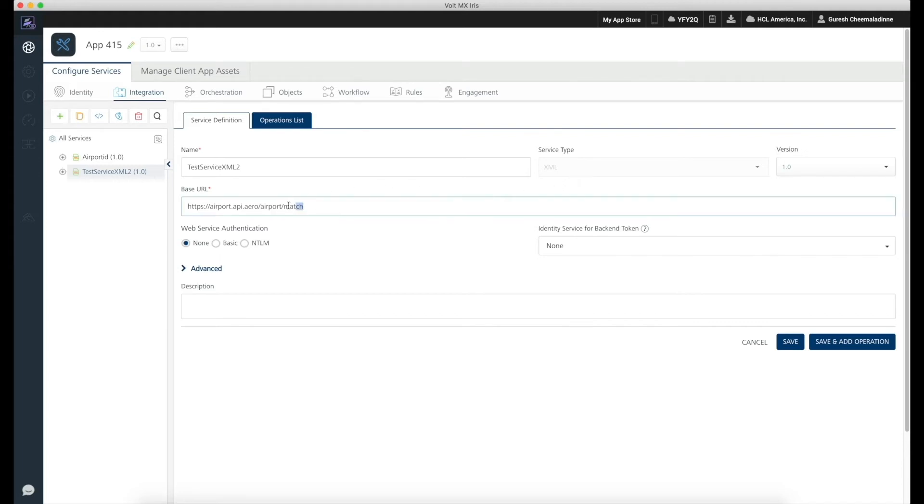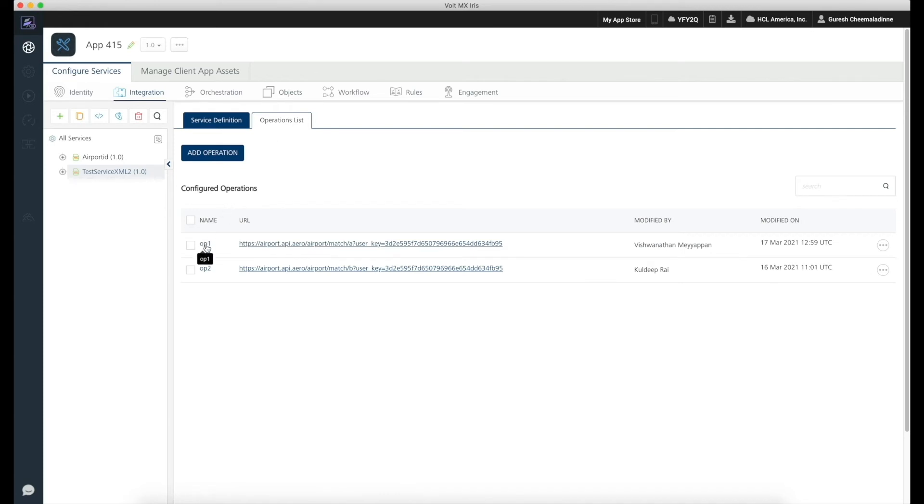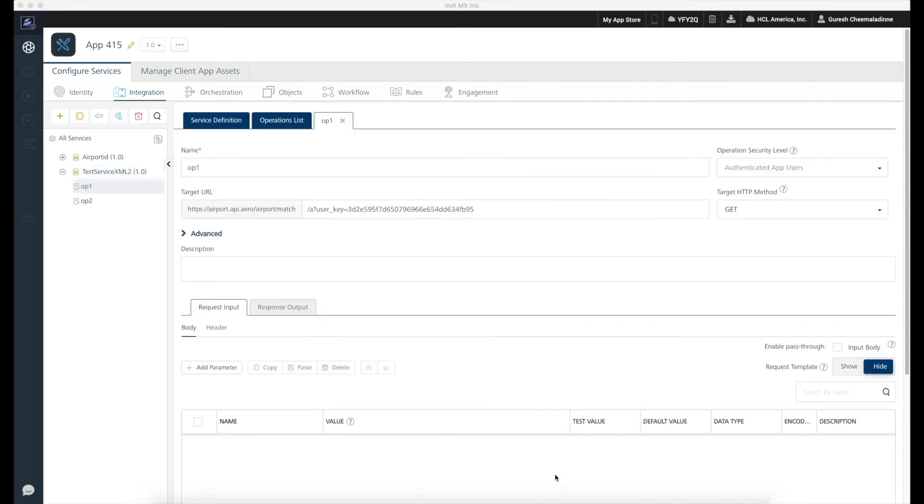We have defined two operations in the service. The first operation requires two request parameters. The search string is used to define the search criteria, and the user key is used to validate the service call with the service endpoint.